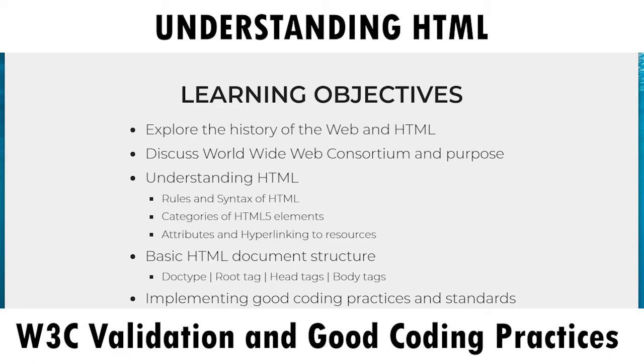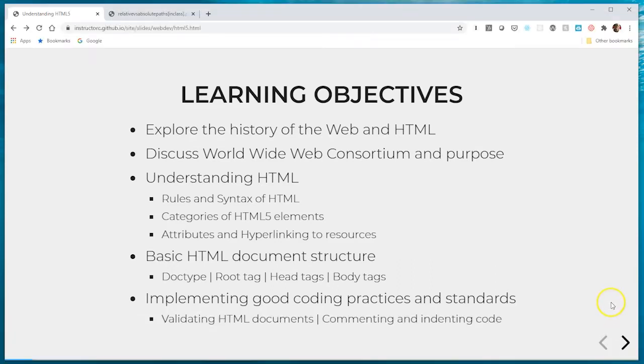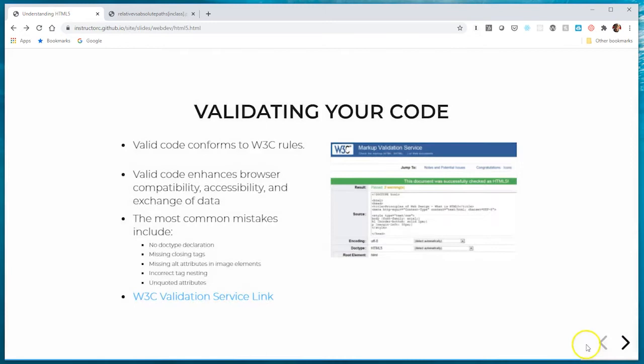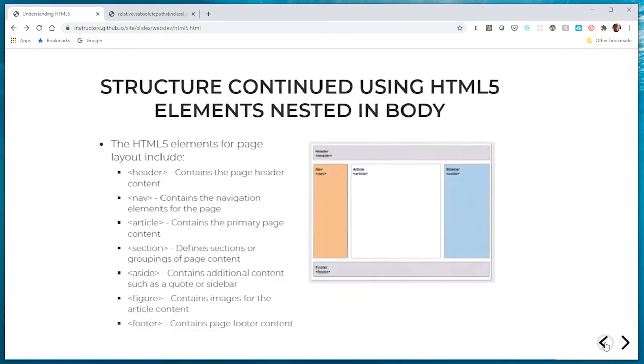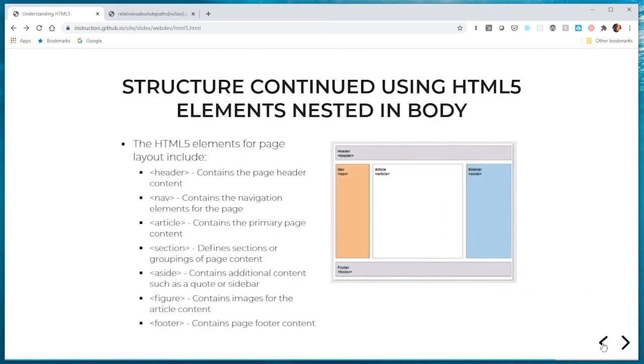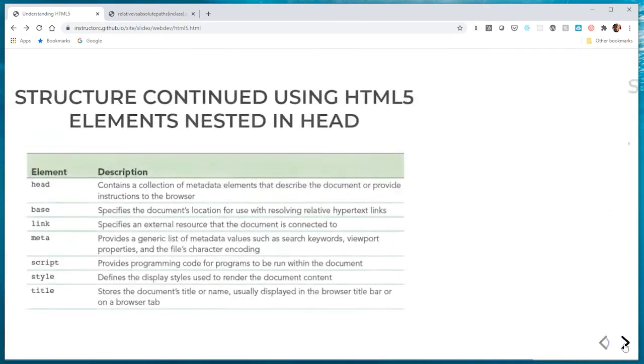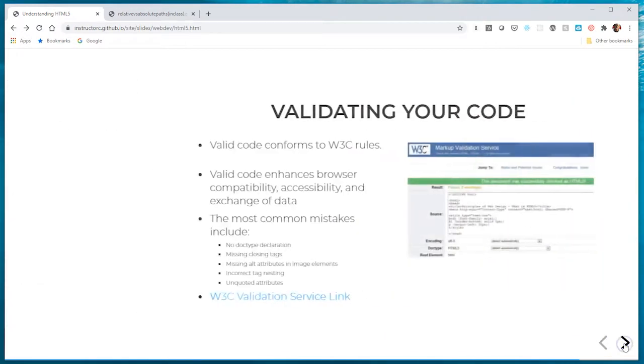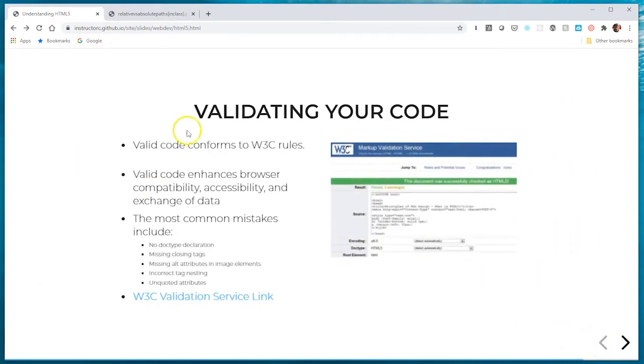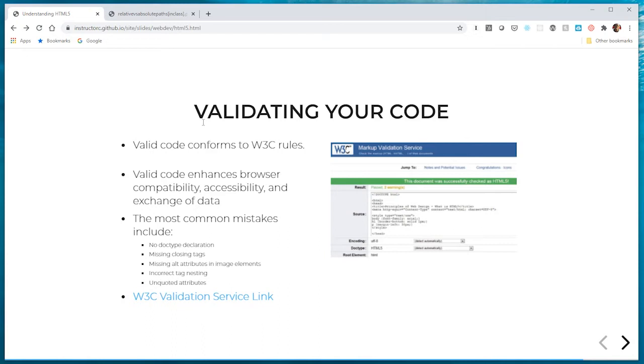Let's go ahead and skip to the part where we're going to talk about some good coding practices. W3C has put out a markup validation tool.